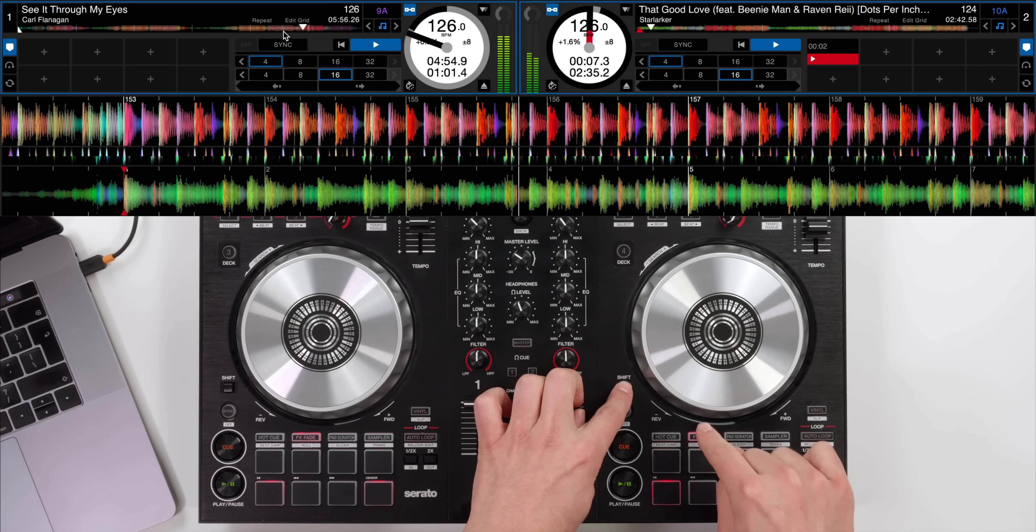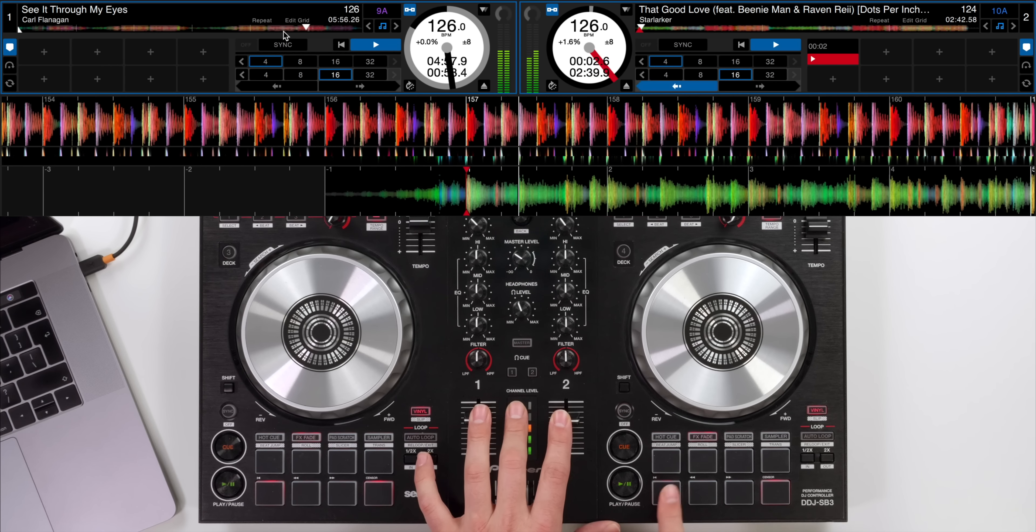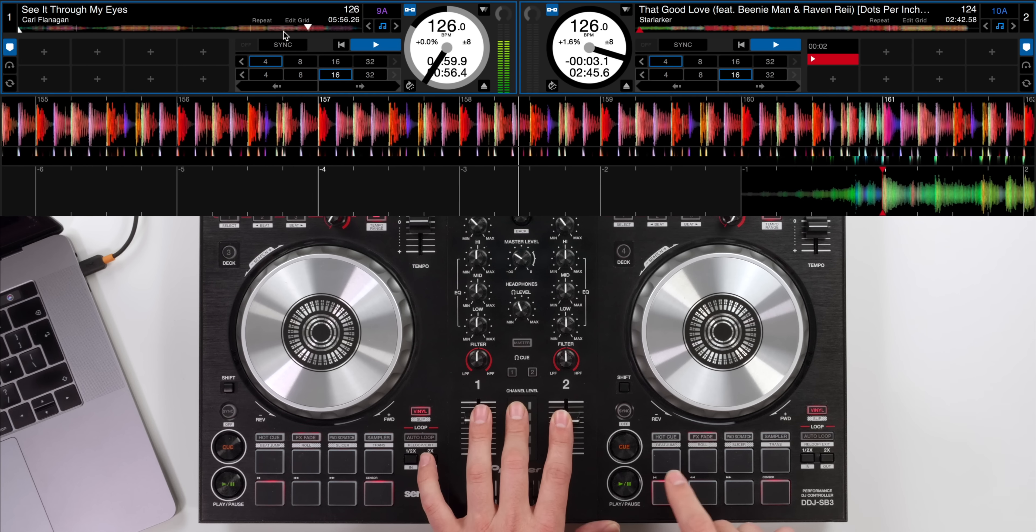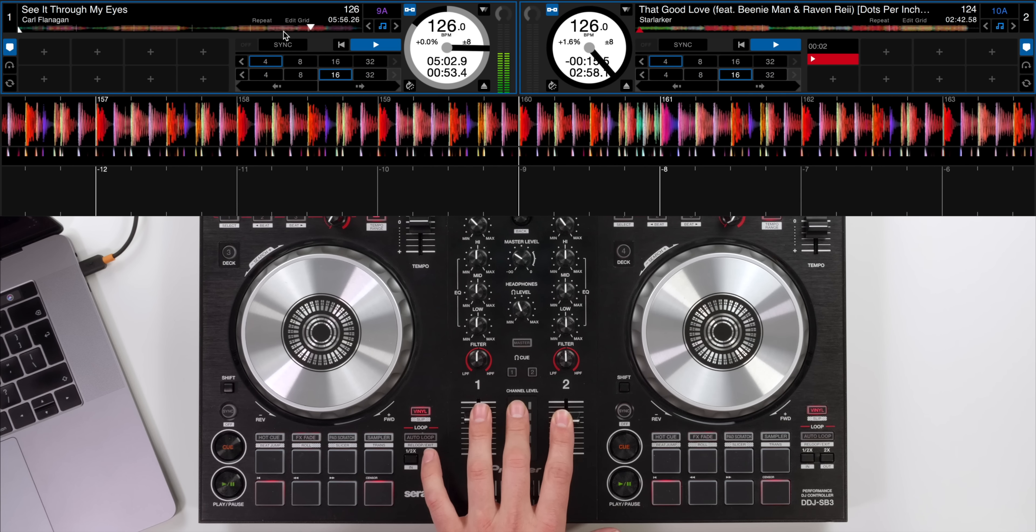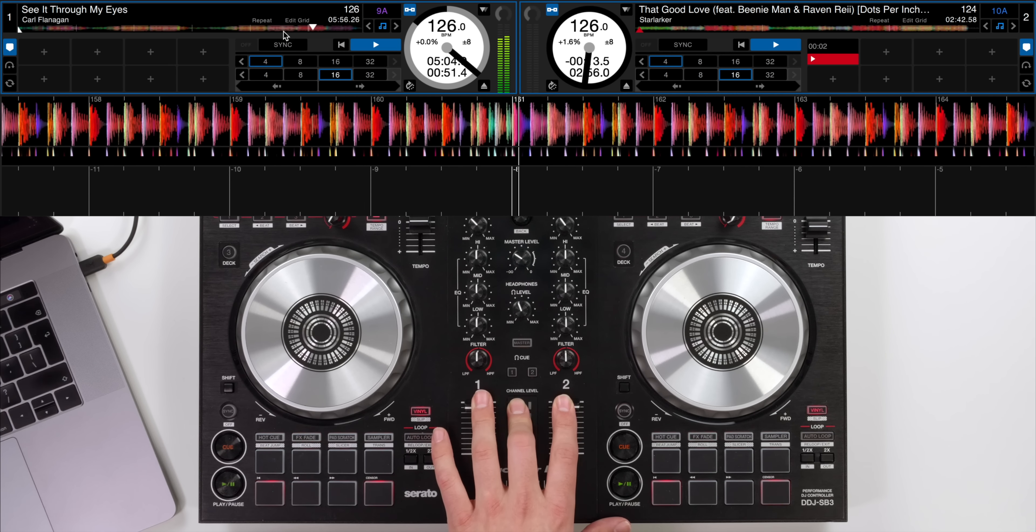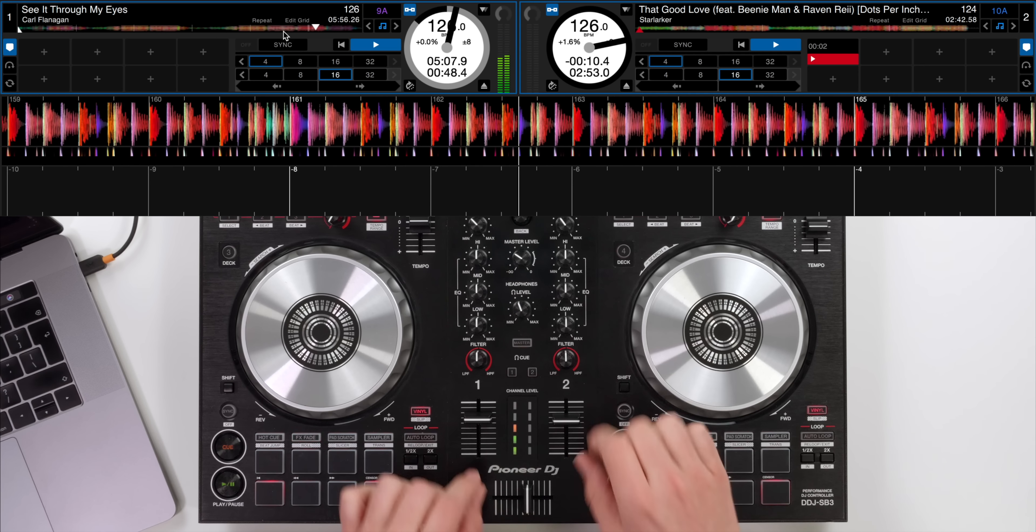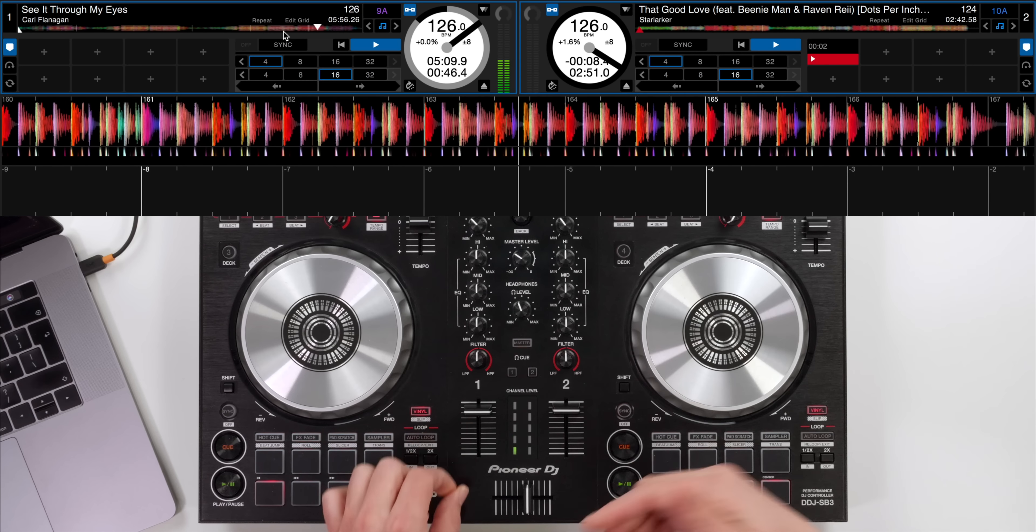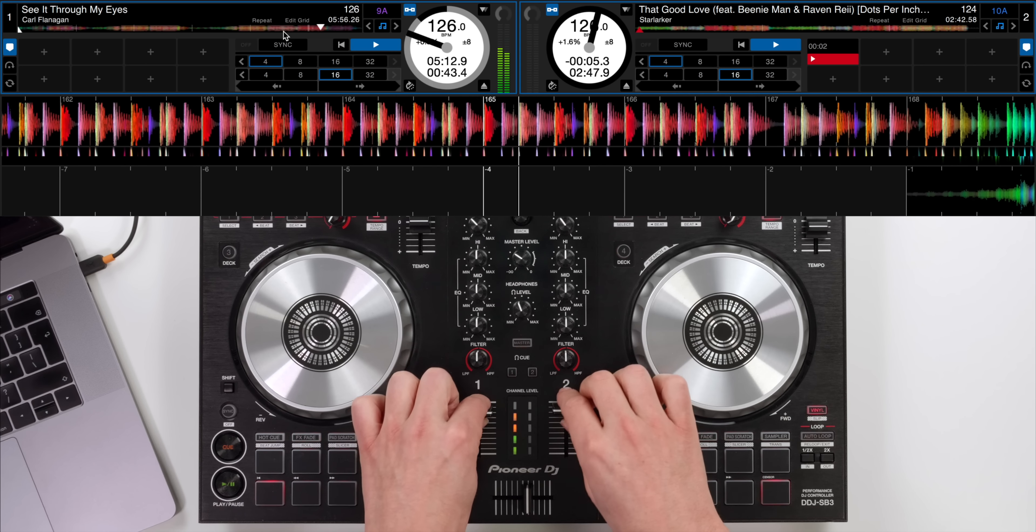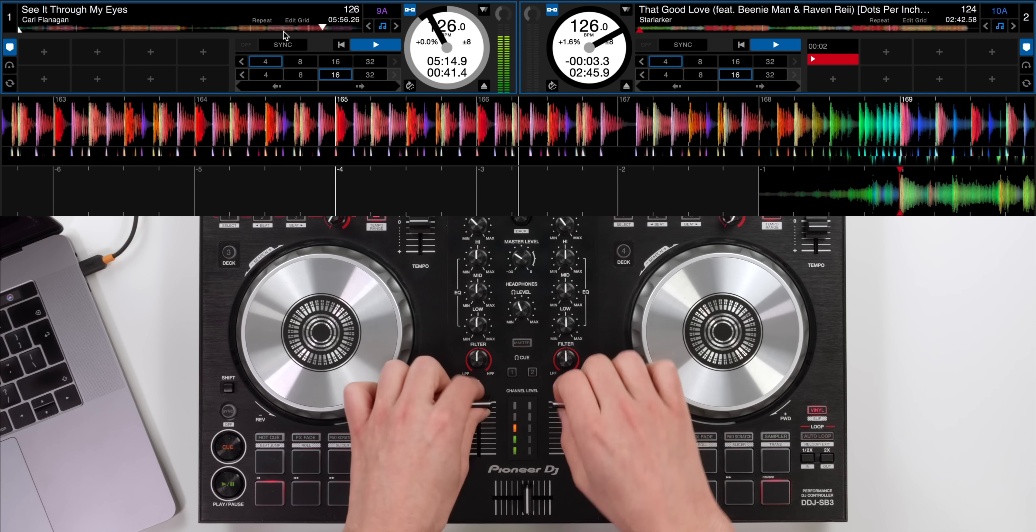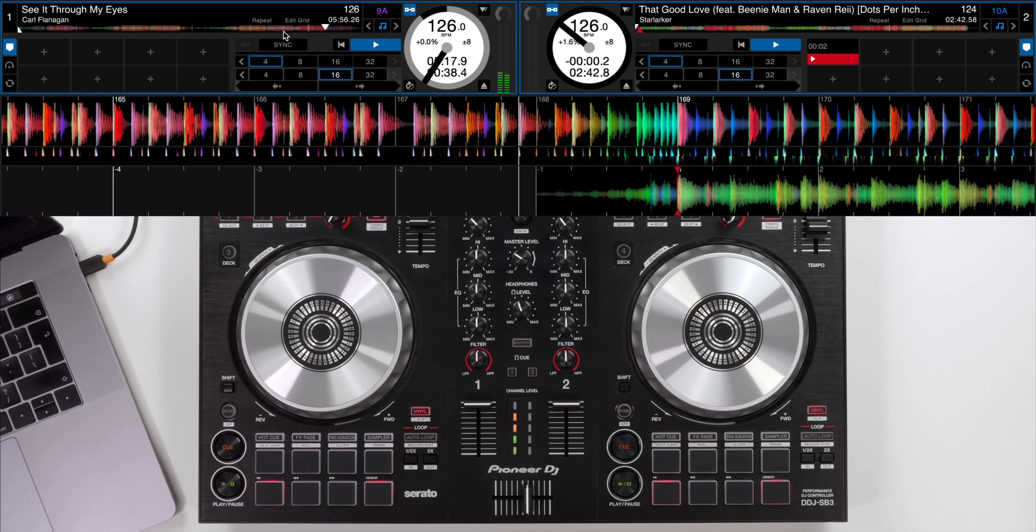Then we hold shift, go to roll mode and I'm going to beat jump back once, twice, three, four times. So that's four lots of 16 beats. We've jumped back a huge phrase here and I can leave both faders up in the mix and you'll notice that the vocal of this next track starts perfectly in phrase and in time with the opposite side.